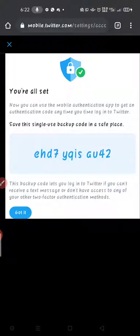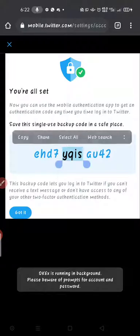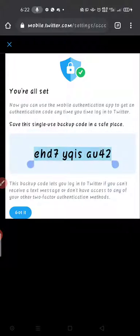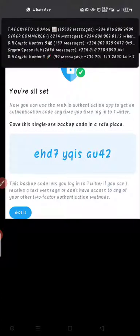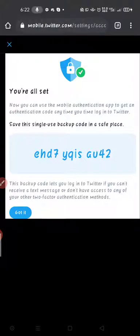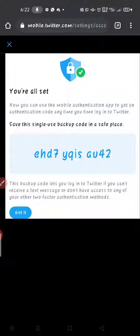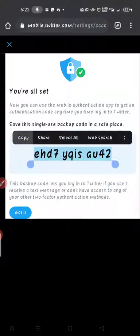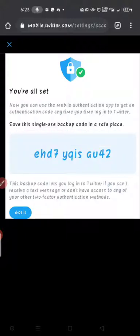After verifying, Twitter will show you a backup code. This backup code lets you log in if you can't receive a text message or don't have access to your other two-factor authentication methods. Save this code somewhere secure. At the end of this video I'll disable and regenerate a new one since it's not good to show it on video — I'm just doing this for the tutorial.